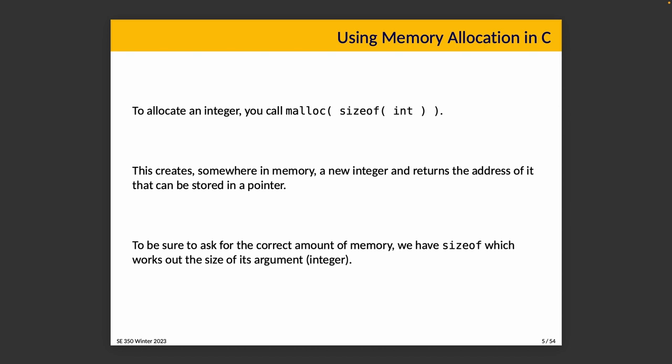When we want to allocate something, we say malloc sizeof int, and it creates somewhere in memory—well, it doesn't really create the integer, but it allocates memory for the size that we've requested. Let's imagine an integer is four bytes in our system, although it doesn't have to be. That's going to be assigned to our program, and it returns the address. The address is stored in a pointer, presumably an integer pointer, but you can store it in a void pointer or something else if you want.